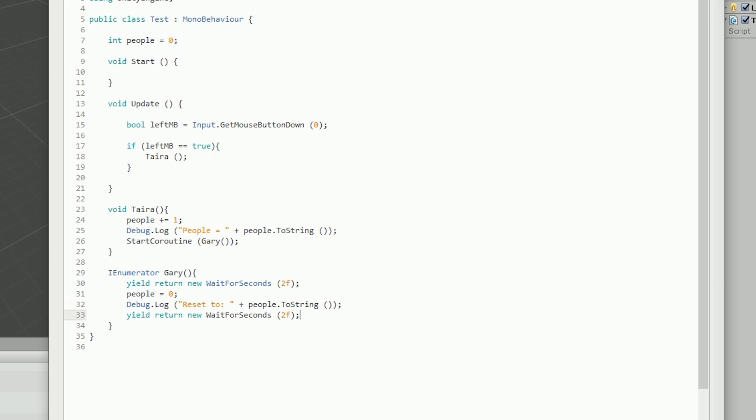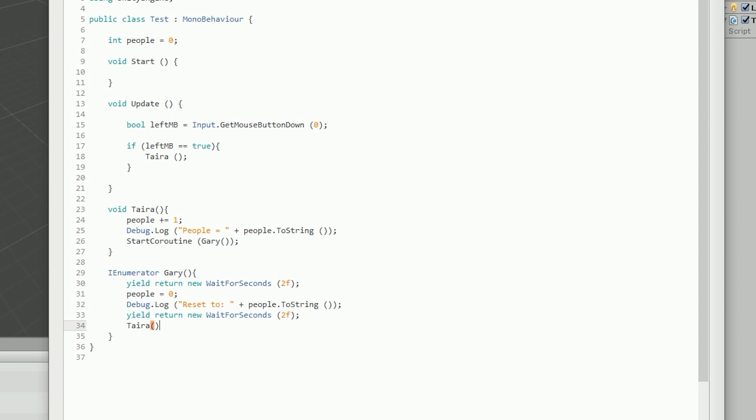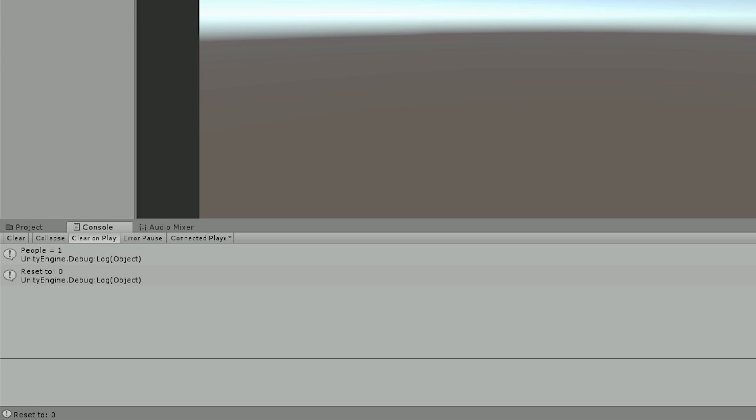We can actually loop it back to continue this little dance. Within the Gary function, after it has reset people to zero, I can call the tater function again. So once I press the left mouse button it will continuously loop between tater and Gary — tater puts one person in and Gary takes one away every single time. Let's see how that acts. I'll press play, trigger it with the left mouse button — people equals one, after two seconds resets to zero, people equals one, two seconds resets to zero. That's how you make a computer fight with itself!